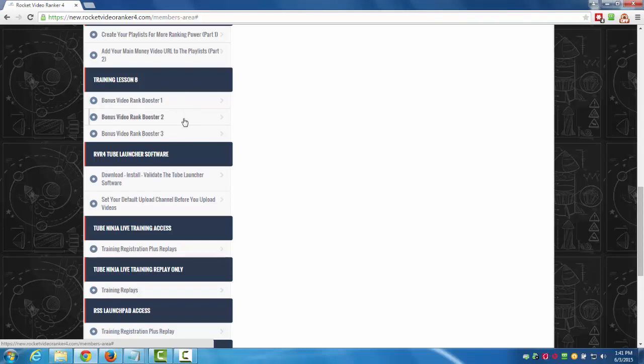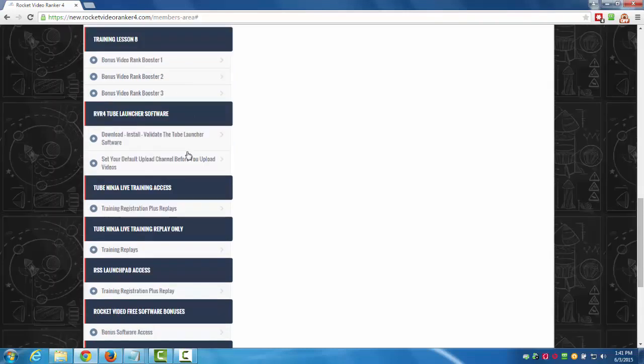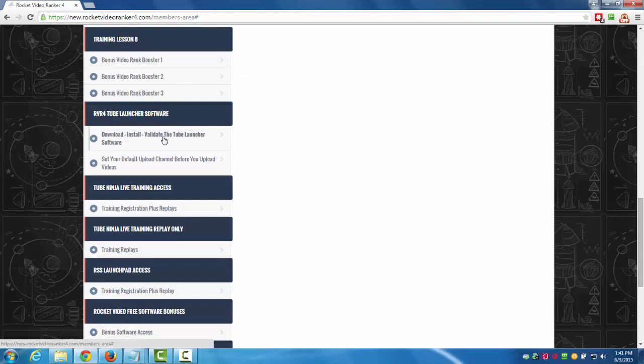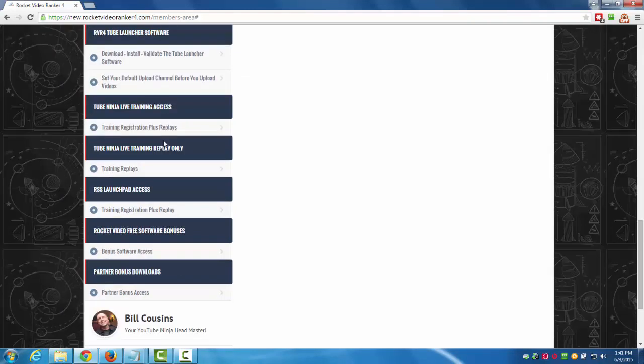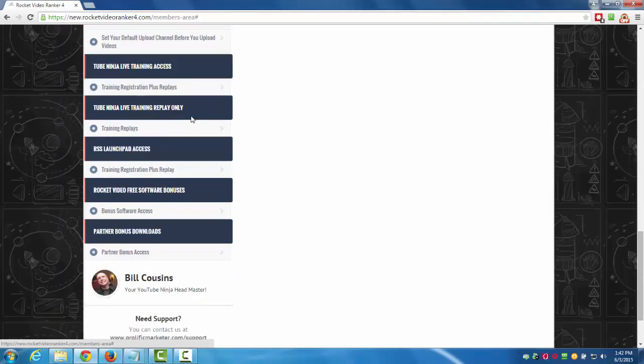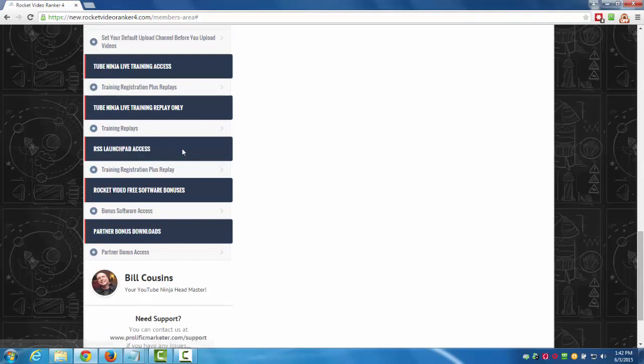We got the software that I told you about that I'm giving you for free, the tube launcher software. These are the videos on how to download and install it, and then you got to set your default upload channel before you upload the videos. There's an upsell for tube ninja live training you'll see when you go through the funnel, and we have the replays for that if you want that. We also have another product called RSS launchpad coming up that you can grab as well.